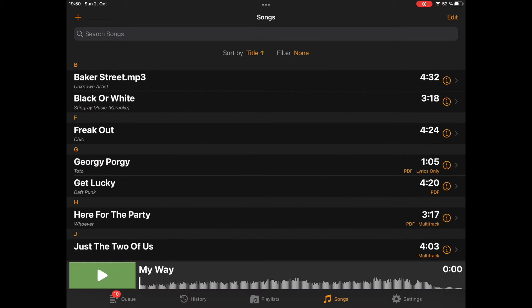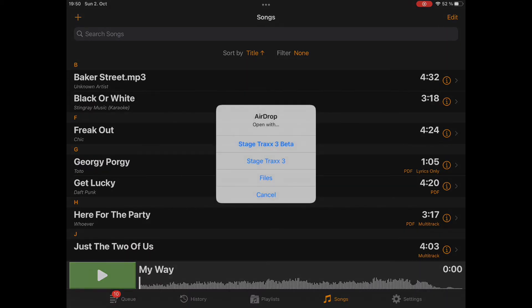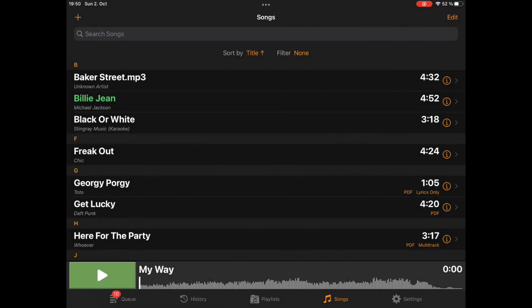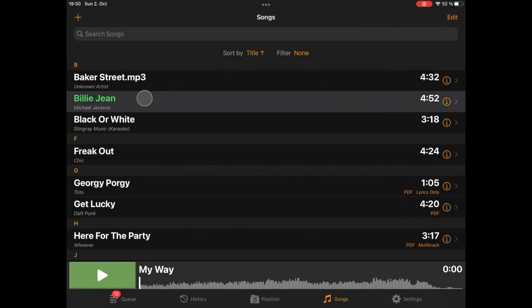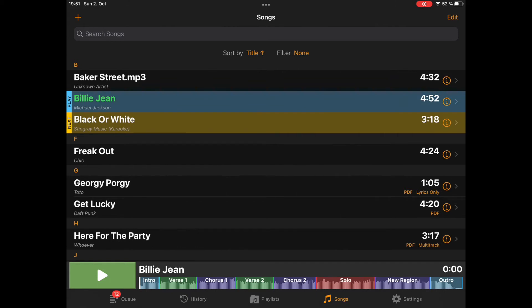So I select AirDrop, select my iPad. Now it will pop up this dialog. It says you received a file — what do you want to do with it? I select StageTracks; it should open directly in StageTracks. And now you can see it has been imported. This is the file — it has all the metadata, the colors. You can see the song structure here below. Everything was imported.